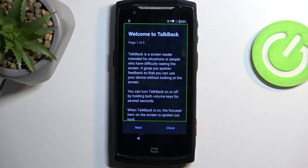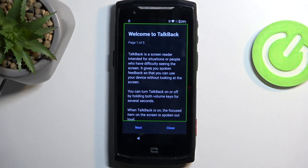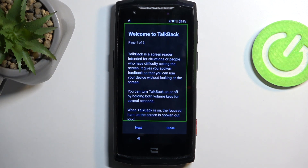Once you enable TalkBack, you will realize that the screen doesn't really work as it used to. When you tap on something, it will actually select it — so if it's text, it will start reading it. Double tapping will confirm options. With that in mind, we're going to now progress further.